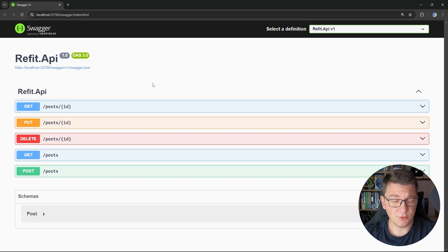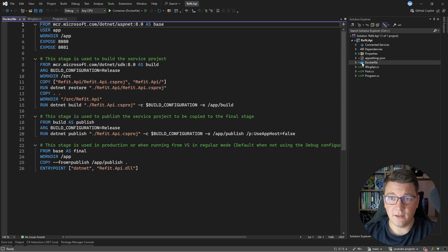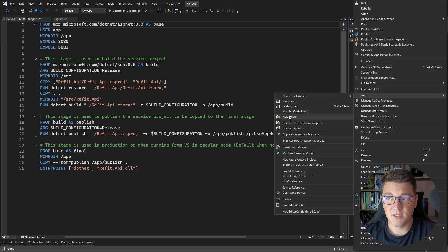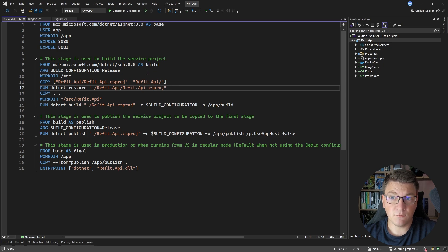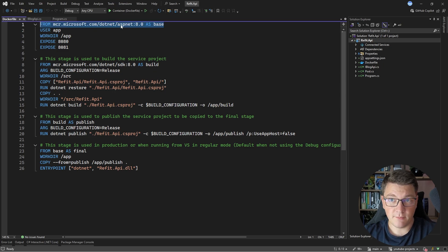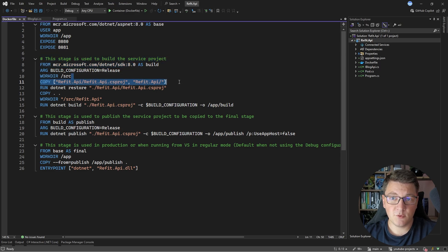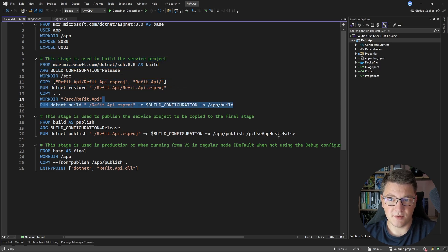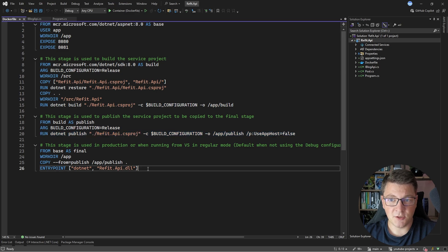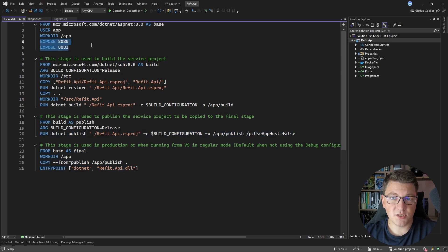Now let's go into Visual Studio and check out our Docker file. This is the Docker file that you can easily scaffold from Visual Studio by right-clicking on your project, saying add, and then Docker support, and this is what you will typically get for a .NET 8 project. We have a base image, the ASP.NET Core image, which is going to actually run our application in the end, but we're using the SDK image to build the application. We're just copying around some files, running .NET restore, .NET build, publishing the application, and finally running it, and we're also exposing the ports 8080 and 8081 on the container.